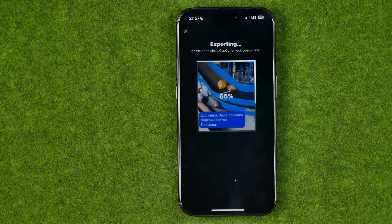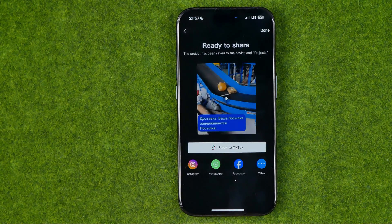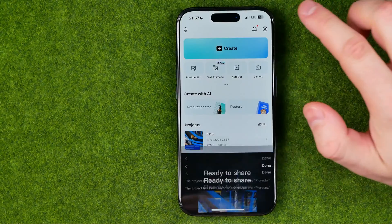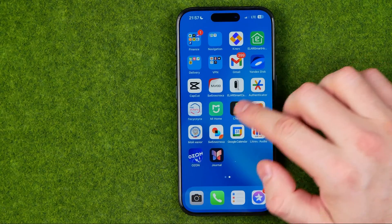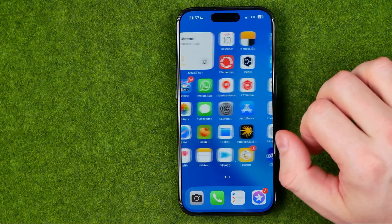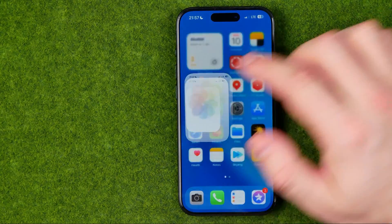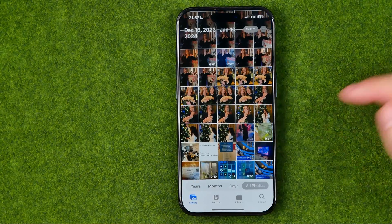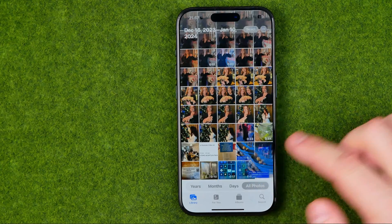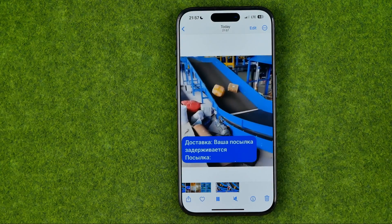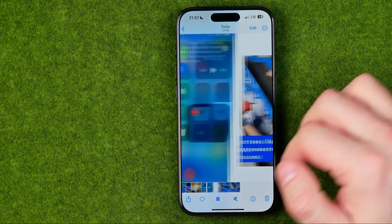It will export this video directly to your camera roll. You can now hit done and then in your photos you can easily find the video you have just exported.